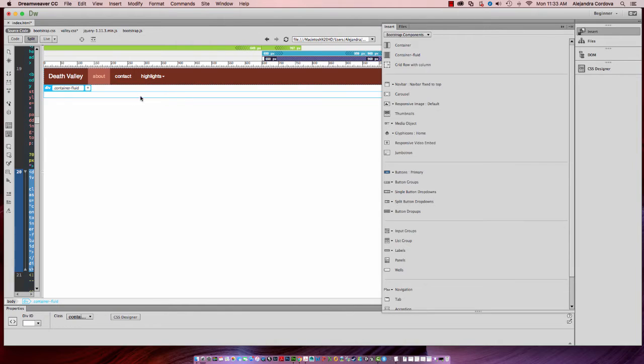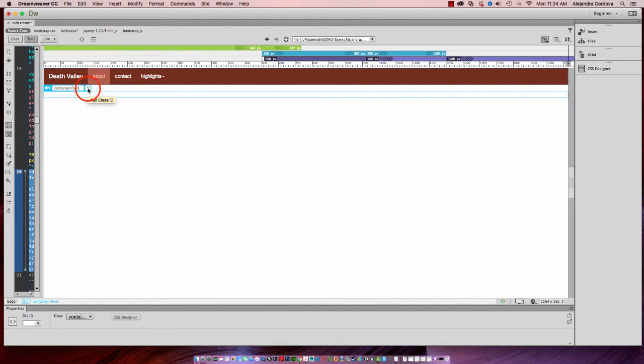So again, I've inserted that and I can see that here. I'm going to add an ID to that. And I'll go ahead and call that Dune.